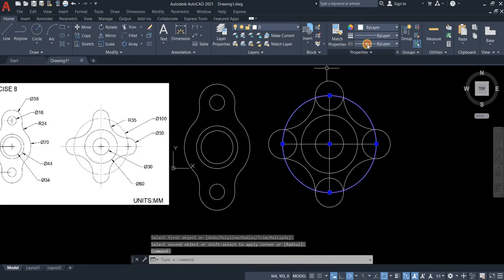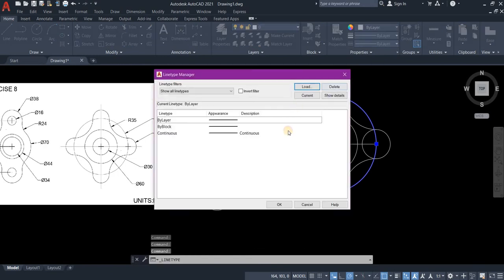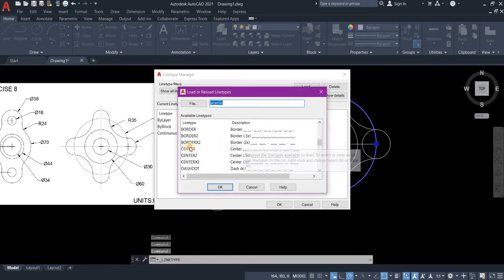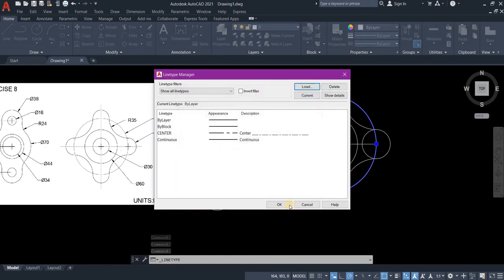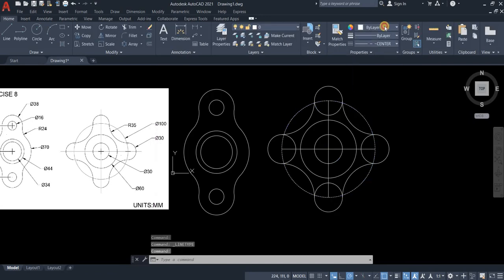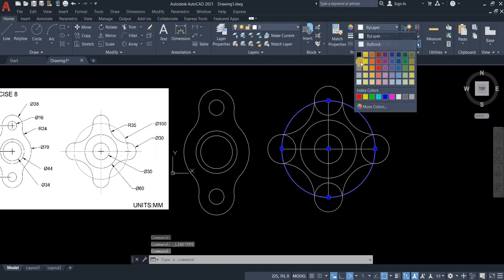So let's convert this into center line. Let's load center. Click. Go to center. And then change to.